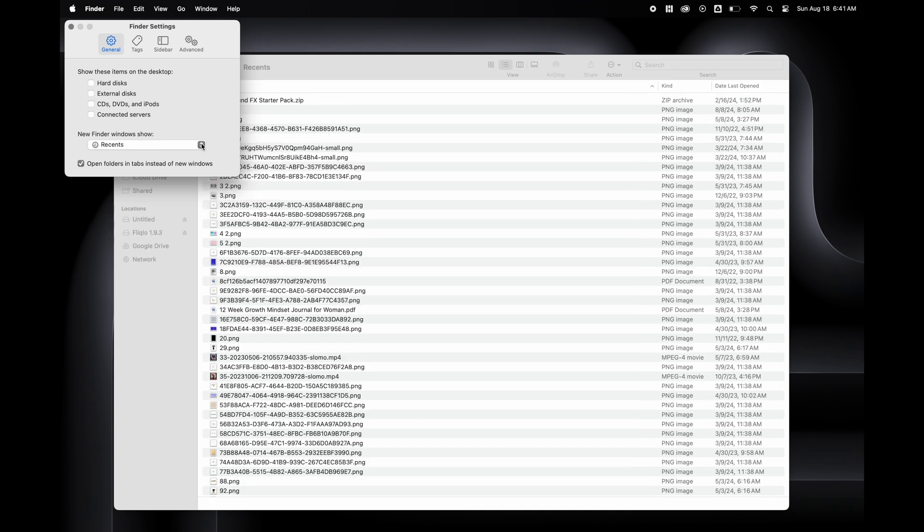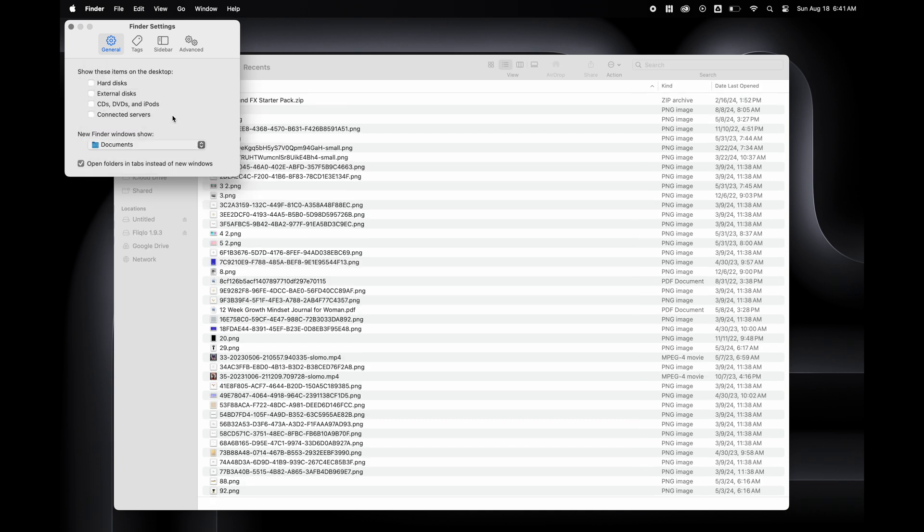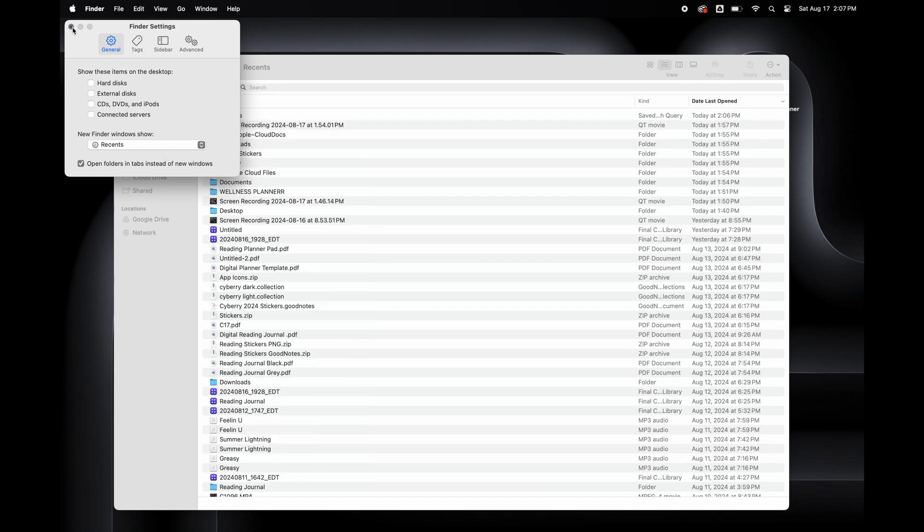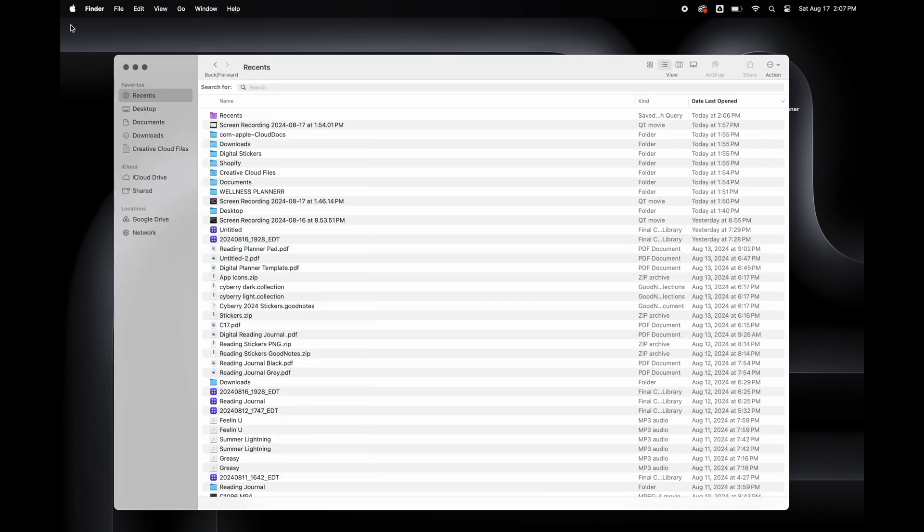To keep the old Recents Folder from popping up every time I open Finder, I'm going to change the default folder to Documents. That's it for all the settings that I'm going to change in Finder.